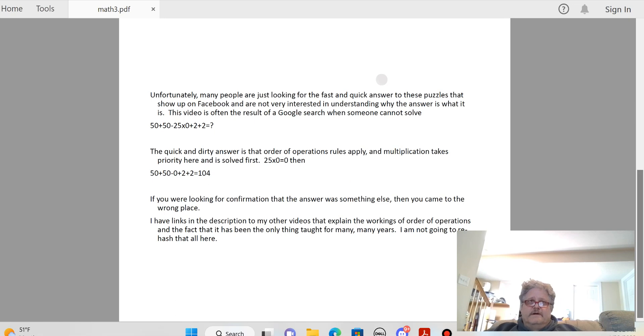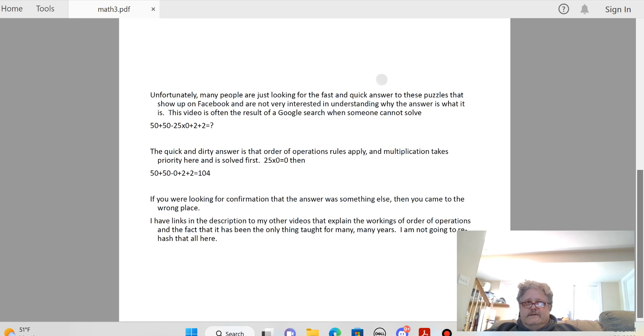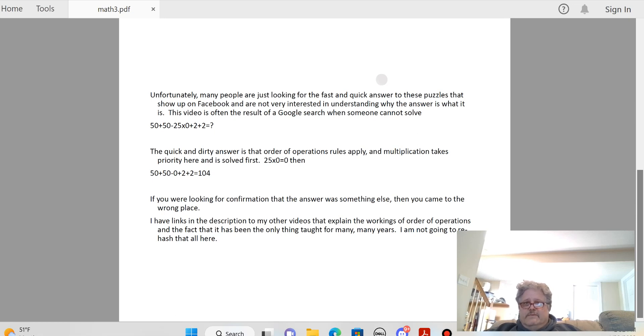Unfortunately, many people are just looking for the fast and quick answer to these puzzles and they're not really interested in understanding why the answer is what it is. This video might be the result of a Google search where someone is looking at one of those Facebook posts, trying to figure it out, trying to back up what they think their answer is.